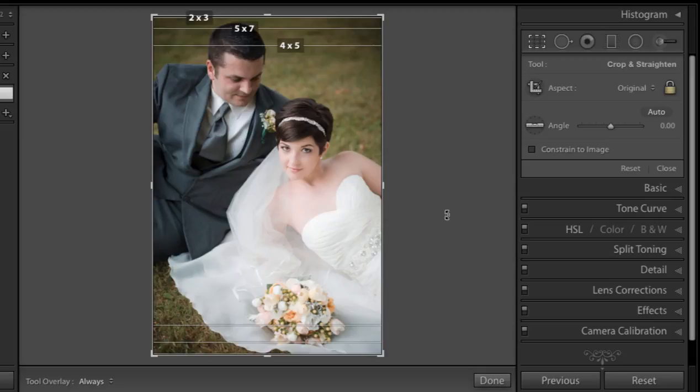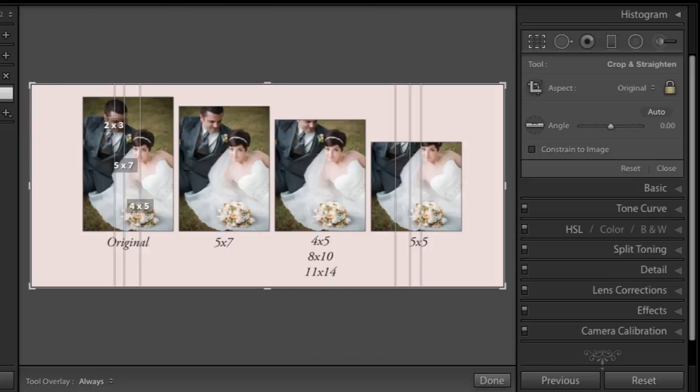The way I approach this is I always crop in the original ratio — everything I deliver is the original ratio — and then I will crop at the lab level if I need to get an 8x10 or 11x14. Let's take a look at a graphic I put together so you can visualize this a bit more clearly.